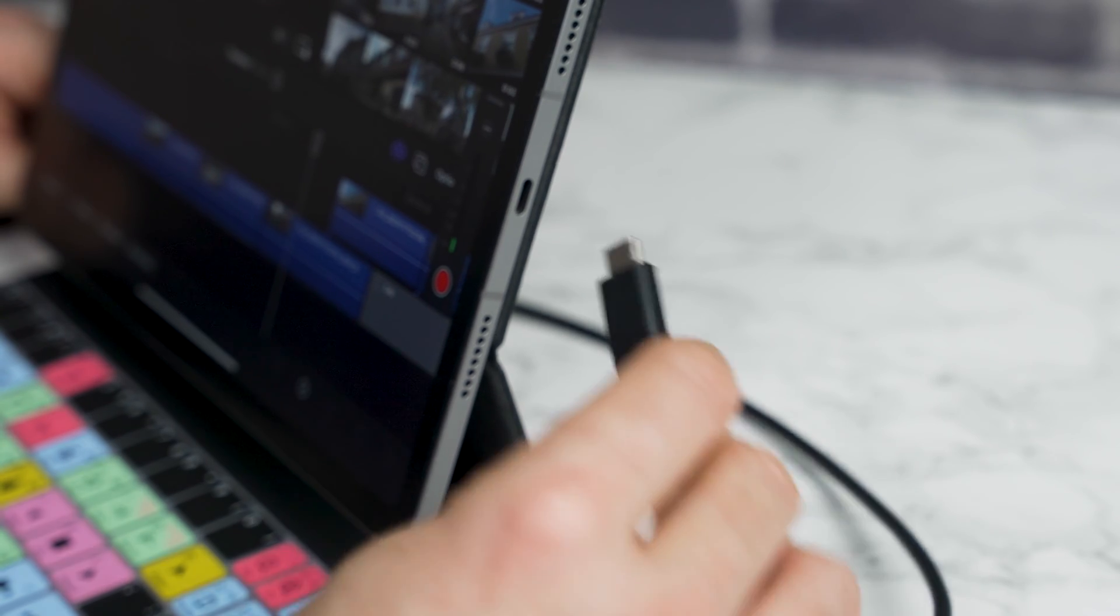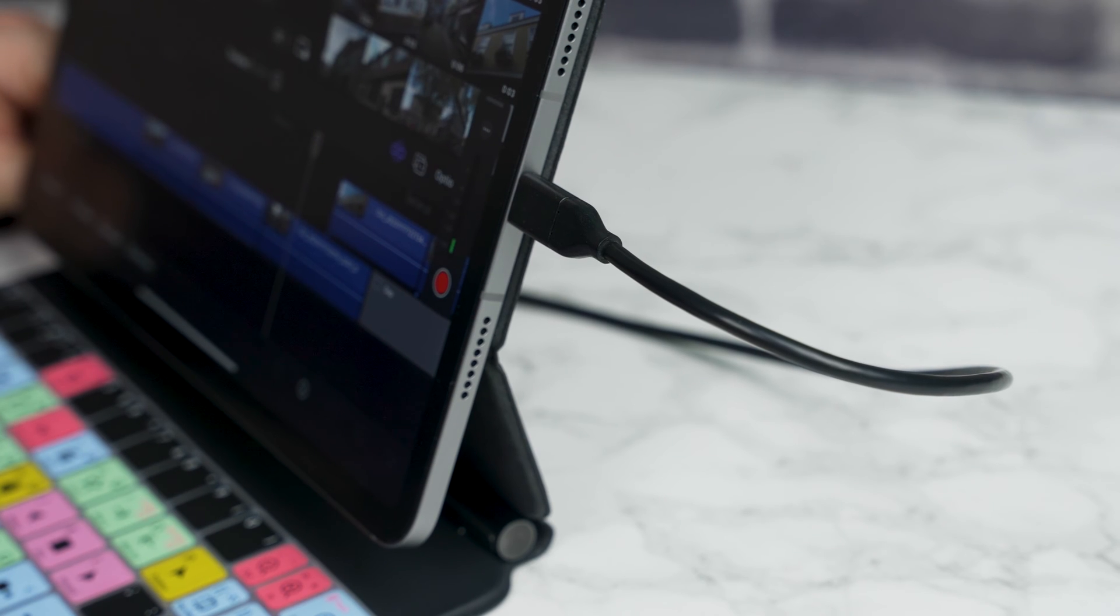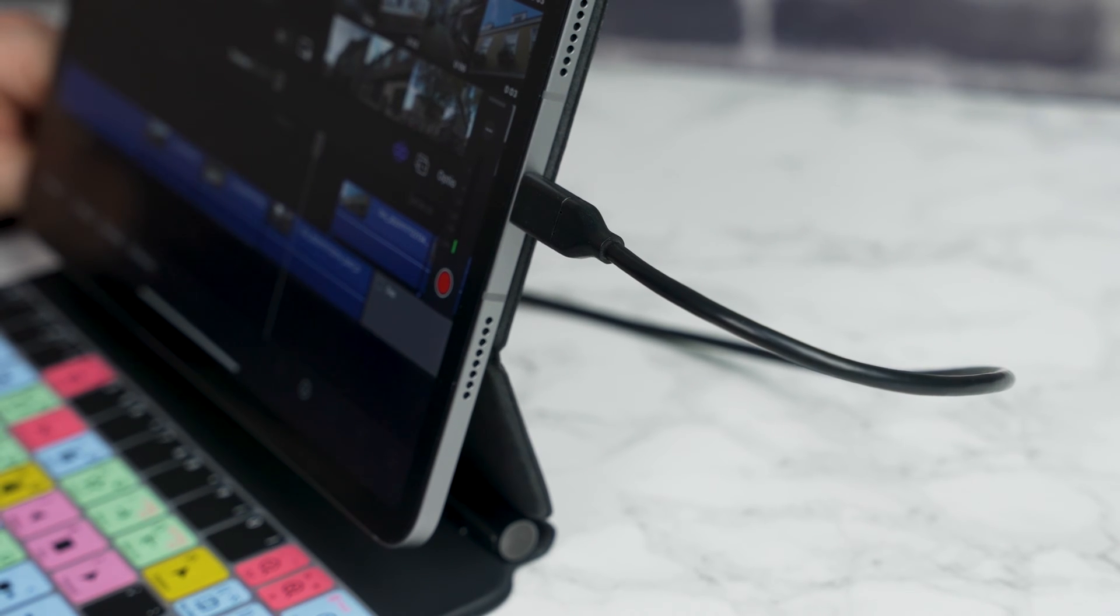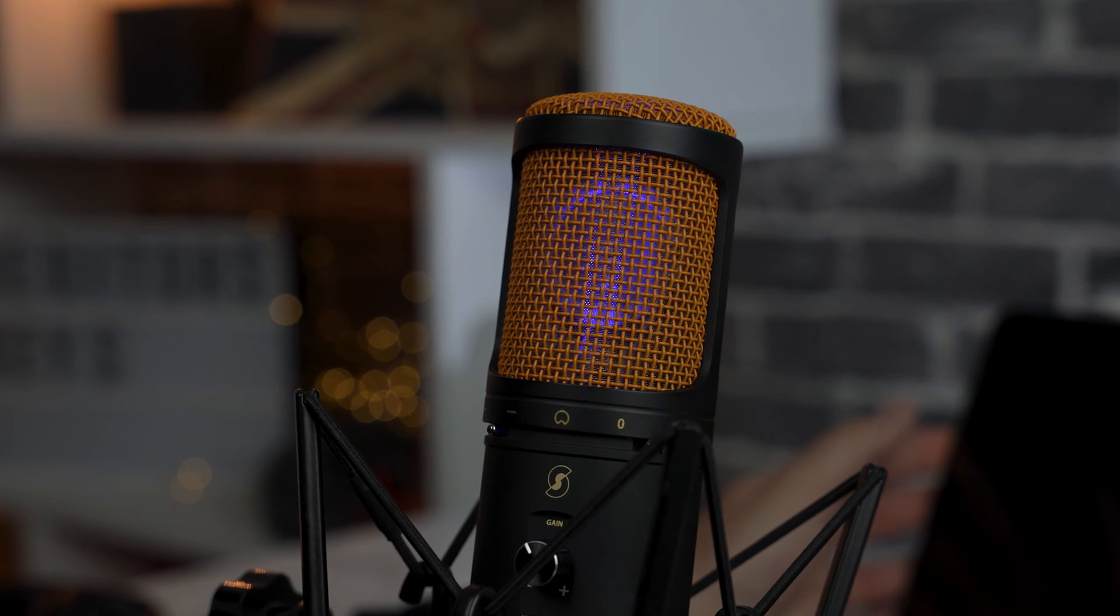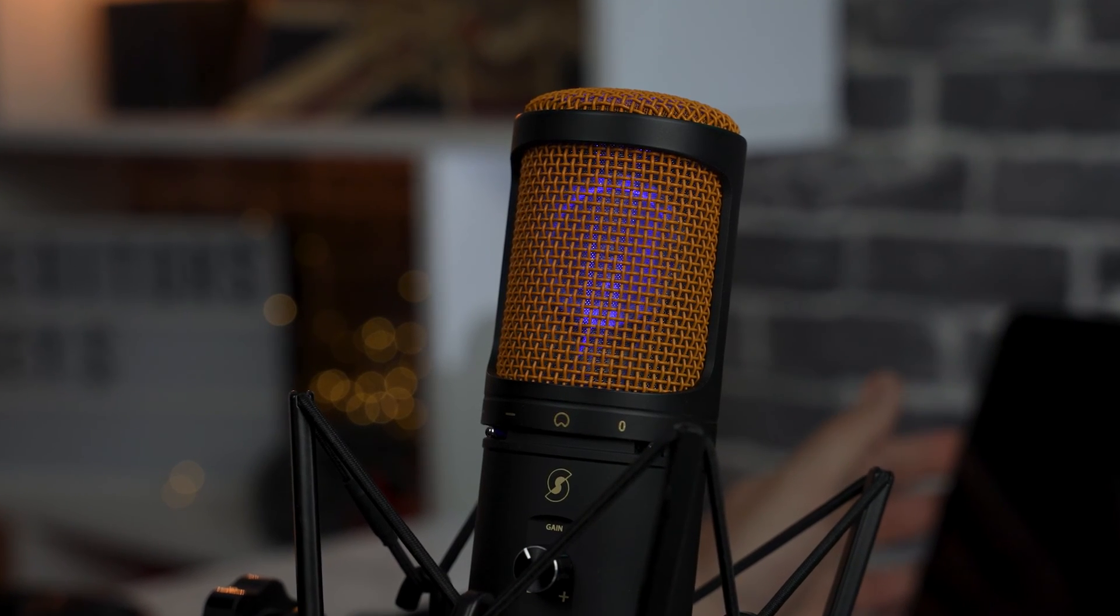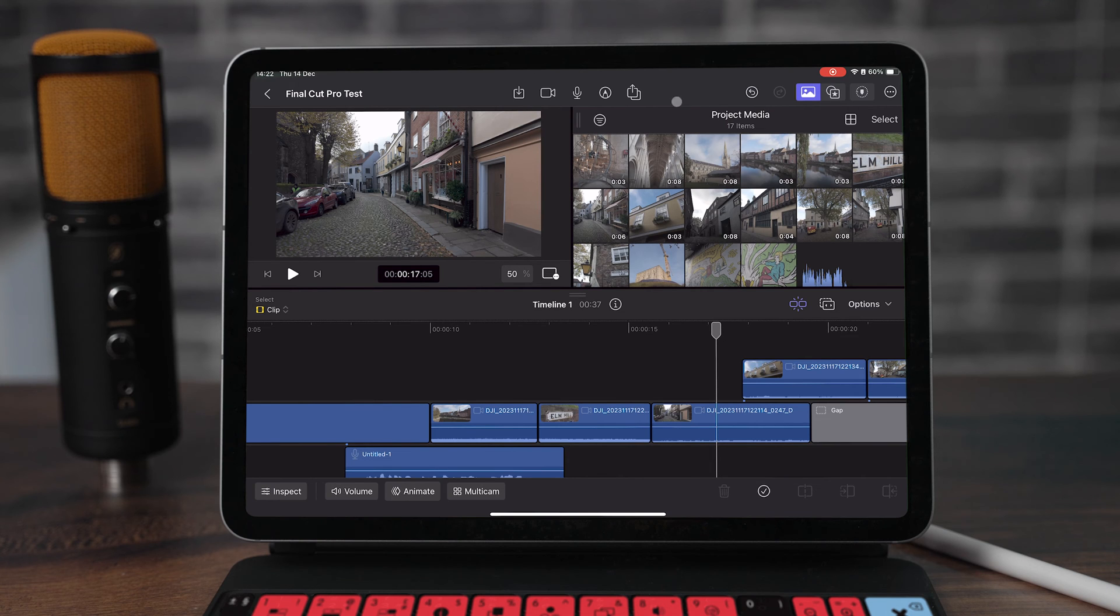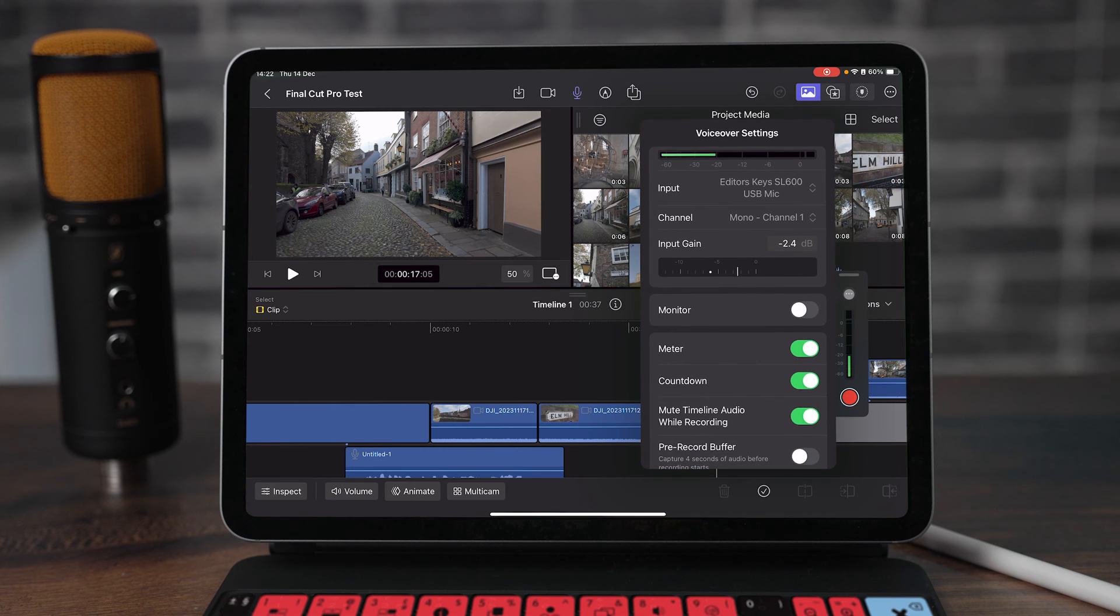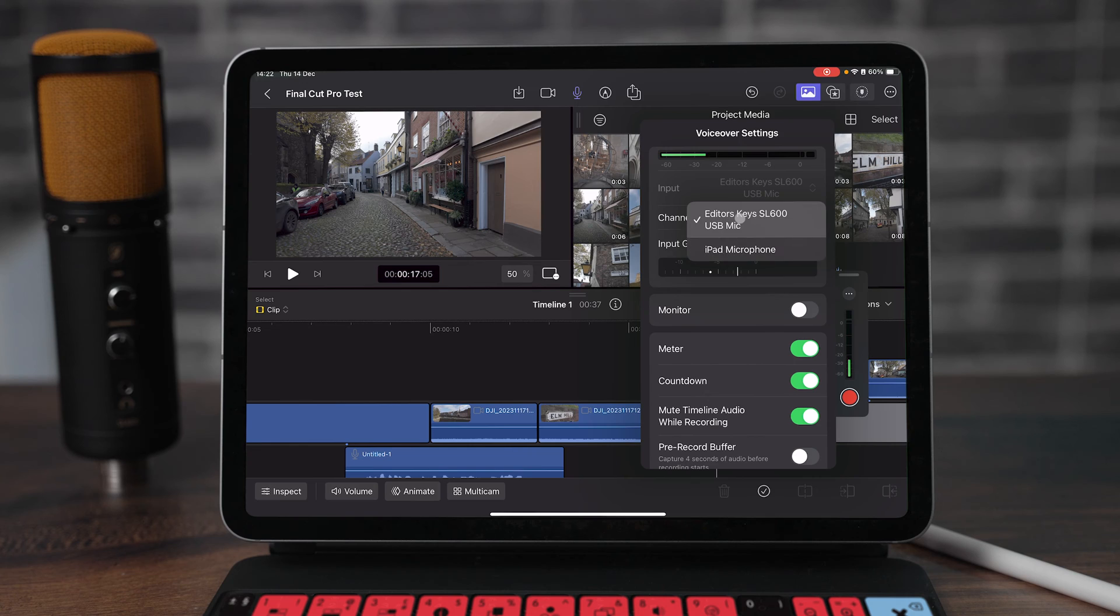Number one, this microphone is USB-C so that means with just one cable you can plug it into your iPad and it's good to go. Nothing else to install. All you have to do is tap the microphone icon there, tap the three dots and then you can see it says input SL600 USB mic. If it doesn't show that as the selected microphone you can simply tap this here and then change from your iPad microphone to the SL600.